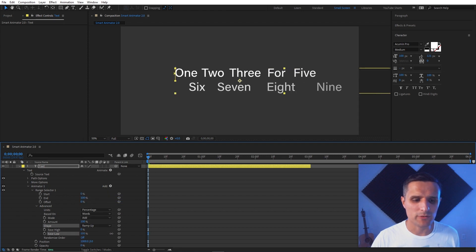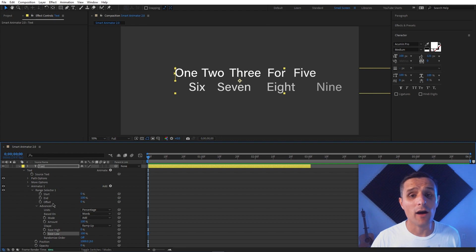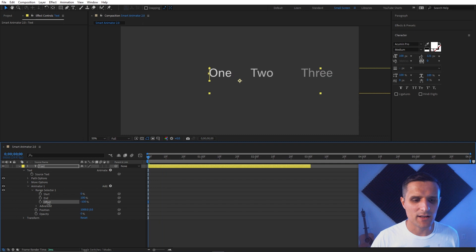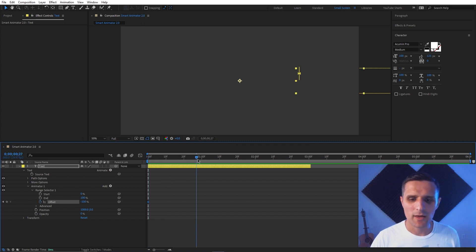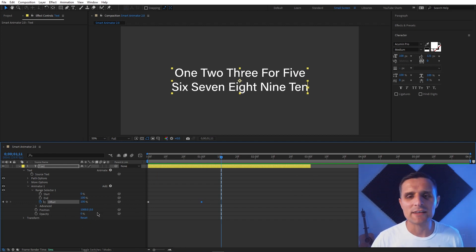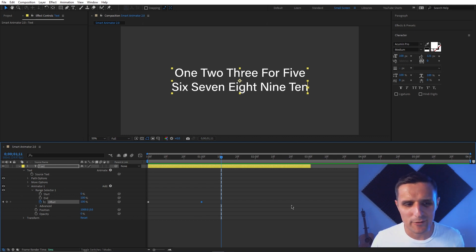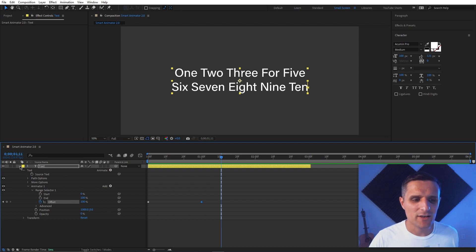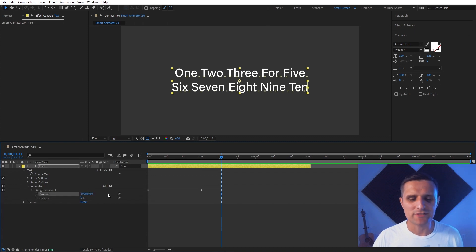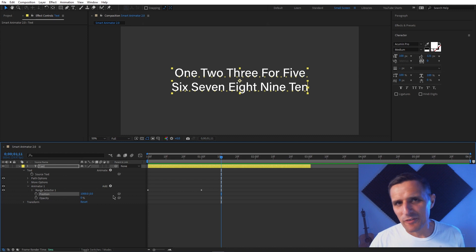Then set the Ease High to 100, and you have to know to animate the Offset value — go to Offset, set it at negative 100 at the beginning, keyframe it, then go to one second and set it to 100. So we have something simple for an in-animation. For the out animation you'd repeat a similar process, and adjusting timing means adjusting keyframes. It can be a headache, especially with multiple layers.